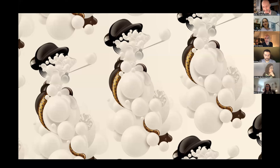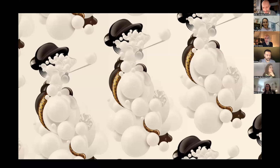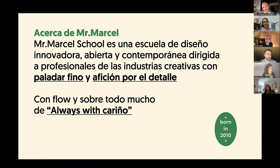Buenas tardes a todos. Voy a hacer una presentación de la escuela lo más breve posible. Siempre empiezo con esta ilustración, que es un Mr. Marcel basado en Yactatí. Me lo hizo un amigo e ilustrador de Sevilla que se llama Martín Satí, que os recomiendo que lo veáis porque tiene un trabajo estupendo. Esta es la definición de la escuela. Creo que lo relevante es lo que tenéis subrayado y en negrita: a quién nos dirigimos y nuestro claim, que es el West with Cariño.